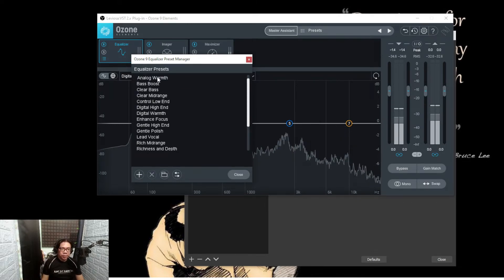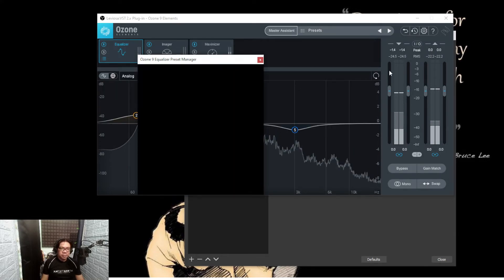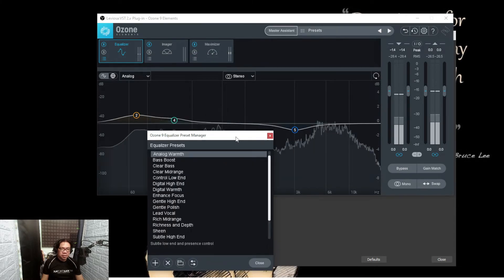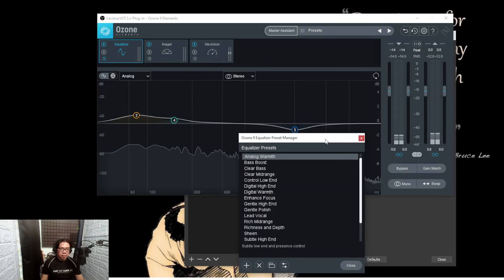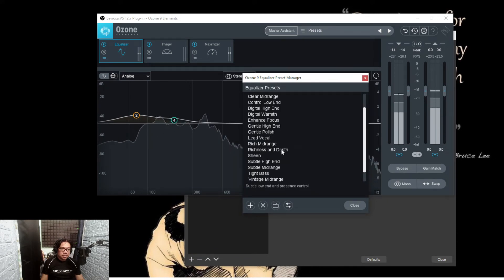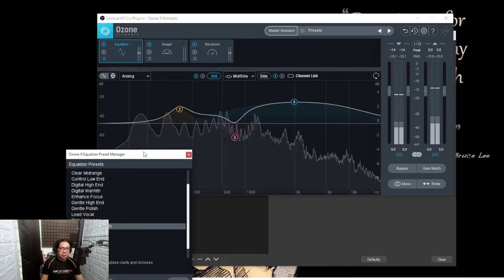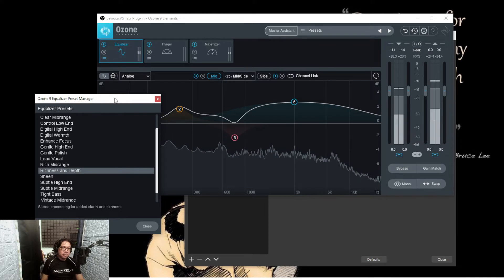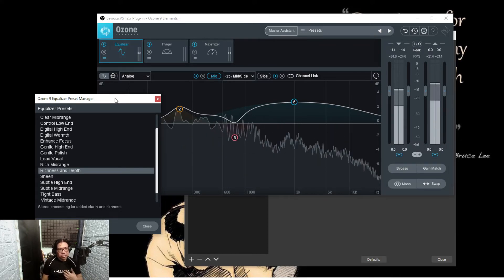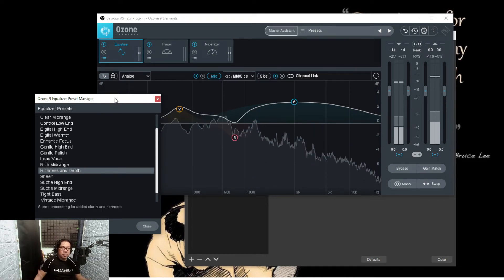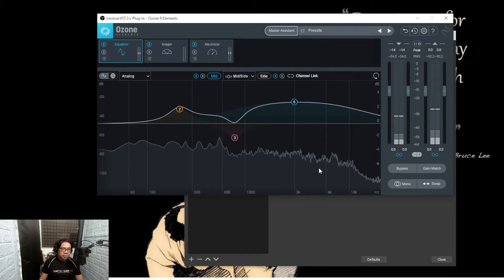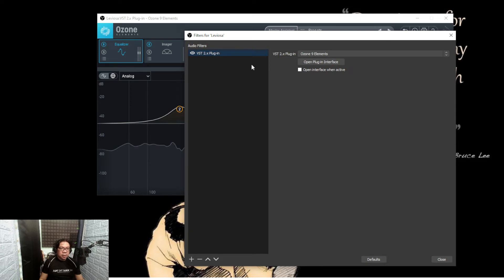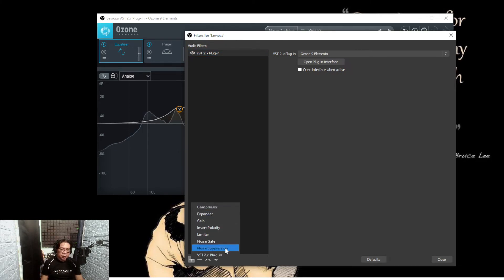Let me do analog warmth. So it automatically adjusts the equalization settings. If I do richness and depth, it's now more pronounced. And if you're listening to my voice via headphones, you should be able to pick up the changes. If I want to adjust my noise floor, I can actually put some noise suppression.